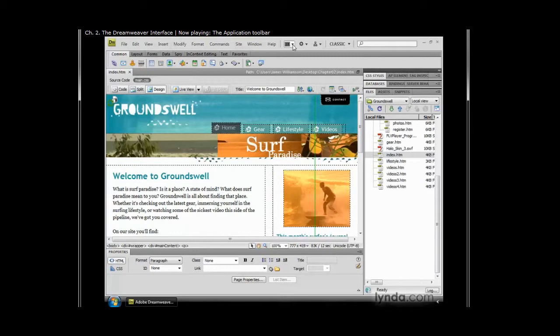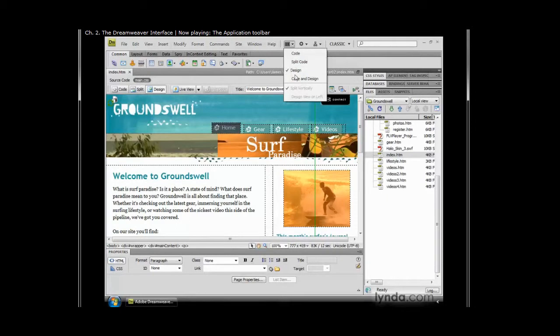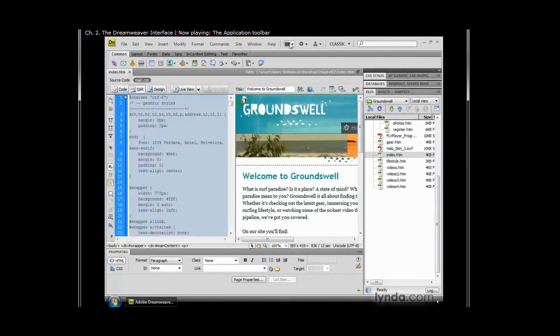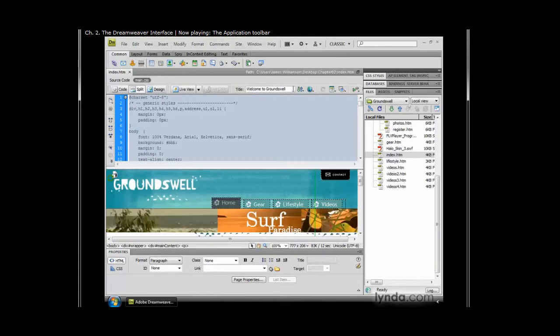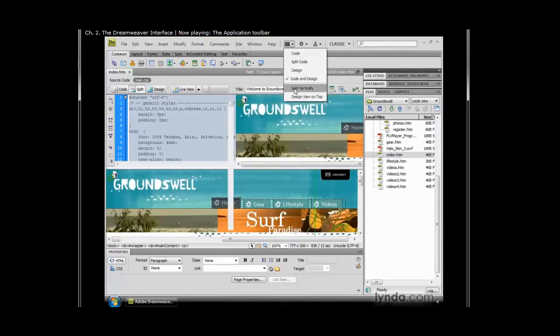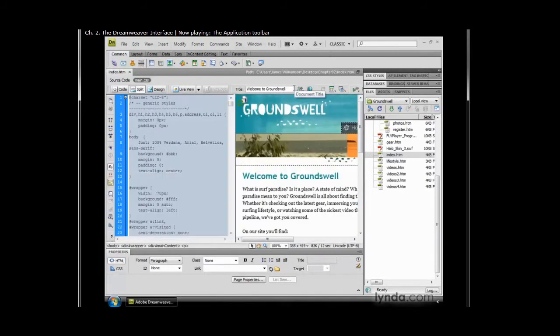For example, to change my document view, I could just click right here and say, OK, I want to do a code and design view. And here I can choose to display the split screen view either vertically or horizontally. I love the new vertical view. It is certainly one of my new favorite views inside of Dreamweaver.